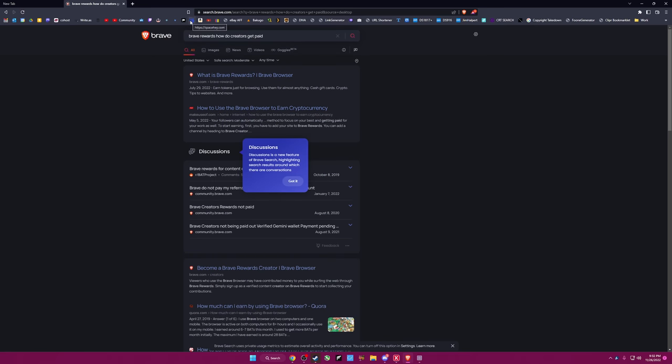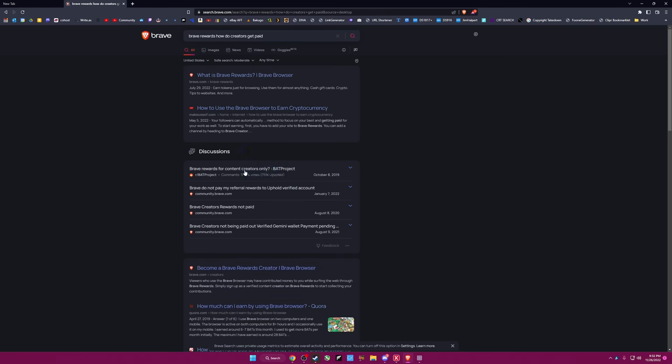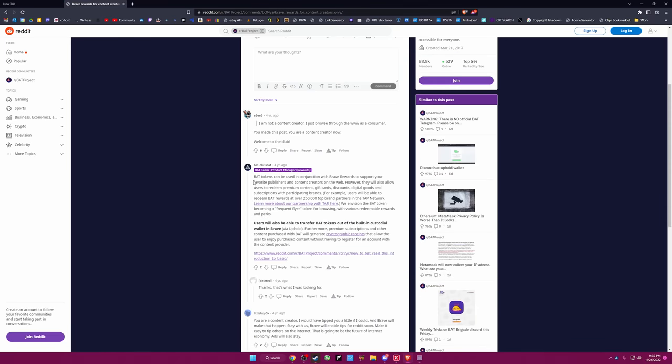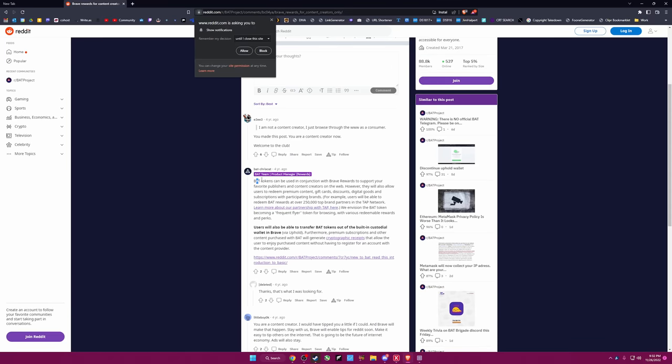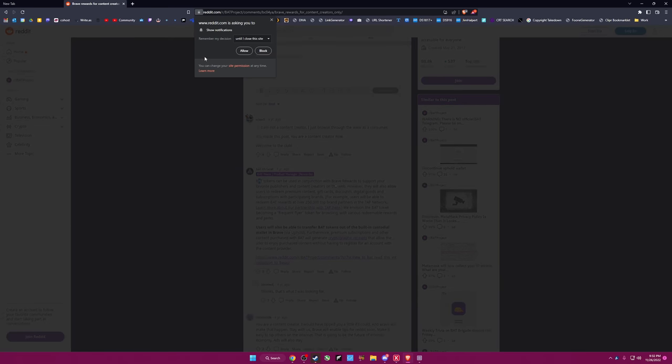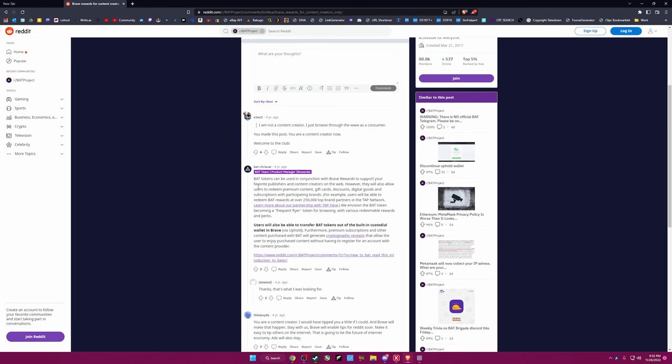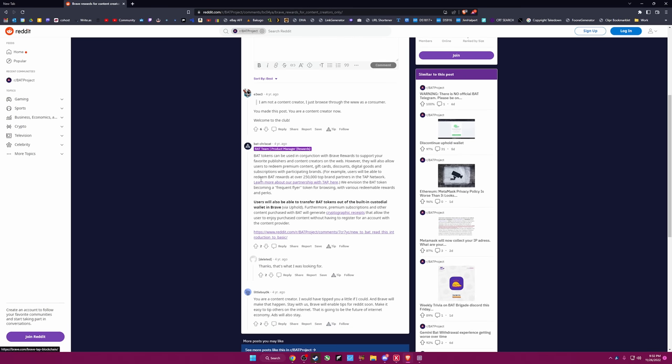But I'm a content creator. I haven't been notified that I'm getting paid for someone else watching ads in place of my own ads. Okay, got it. Yeah, but that's not how it works. BAT tokens can be used in conjunction with Brave rewards to support your favorite publishers and creators. You can also redeem it for junk. Okay.